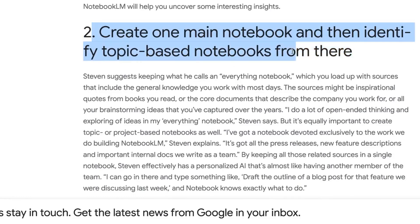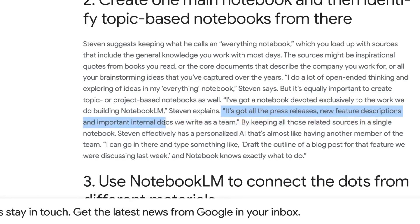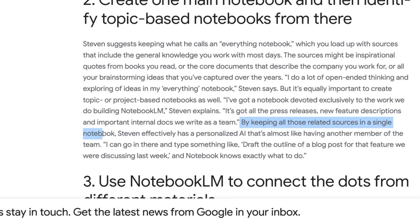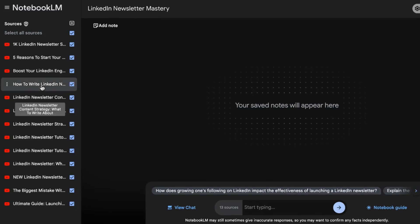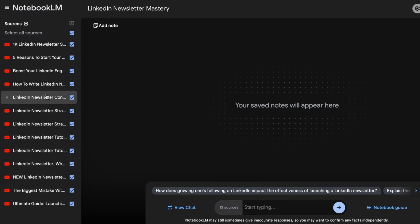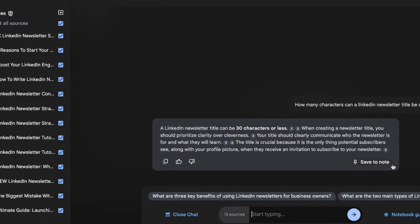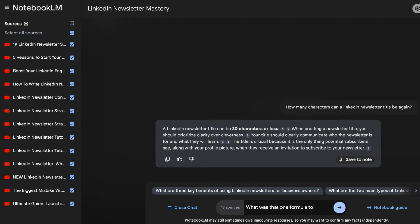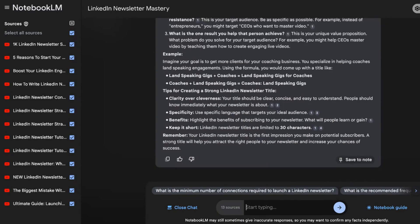Step two is to create one main notebook and then identify topic-based notebooks from there. Steven has a notebook devoted exclusively to Notebook LM work — it has all the press releases, new feature descriptions, and important internal docs written as a team. By keeping all related resources in a single notebook, he effectively has a personalized AI that's almost like having another team member. For the purposes of this video, I've created a notebook called LinkedIn Newsletter Mastery with 13 of my YouTube videos connected. I asked it: 'How many characters can a LinkedIn newsletter title be?' It answered: a LinkedIn newsletter can be 30 characters or less — which is true. I could save this note for any team member who might have that question.